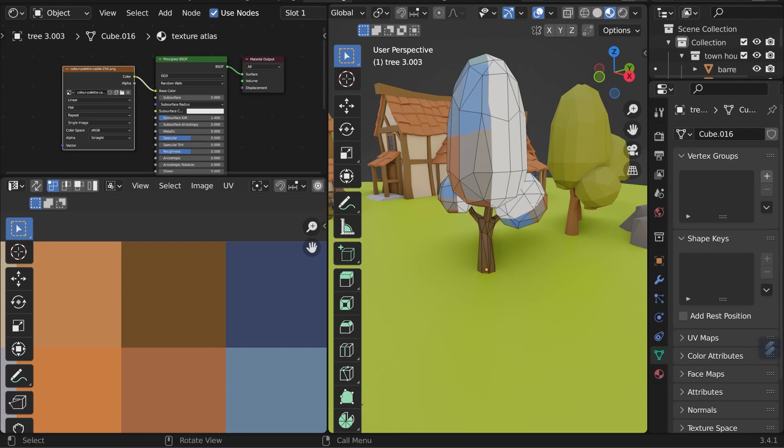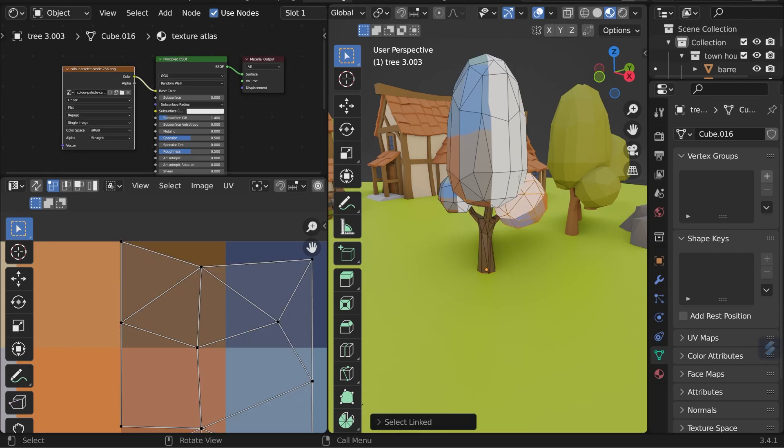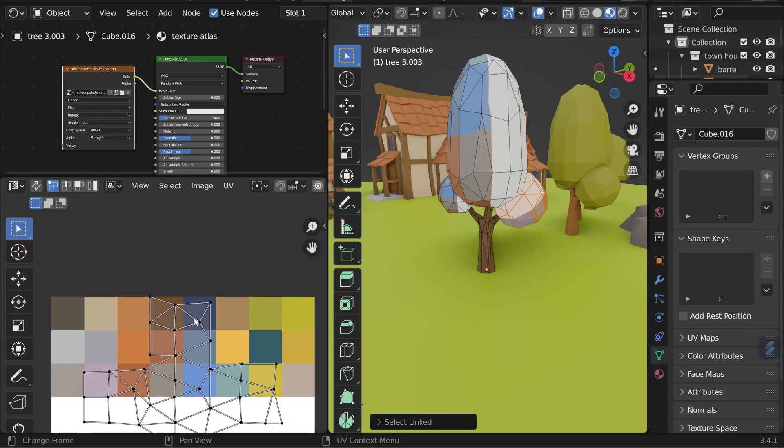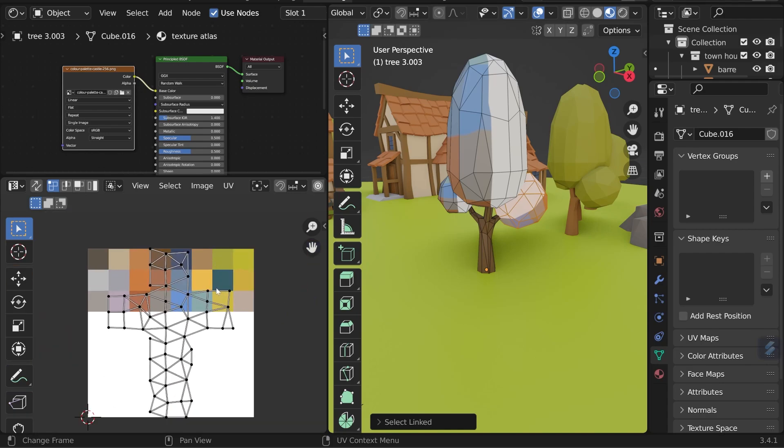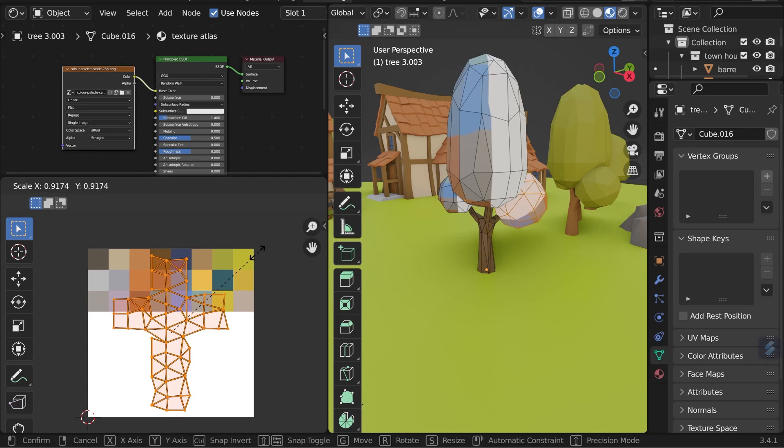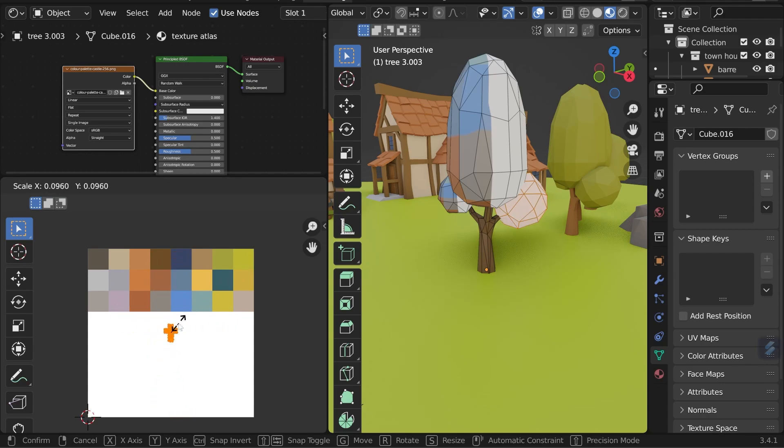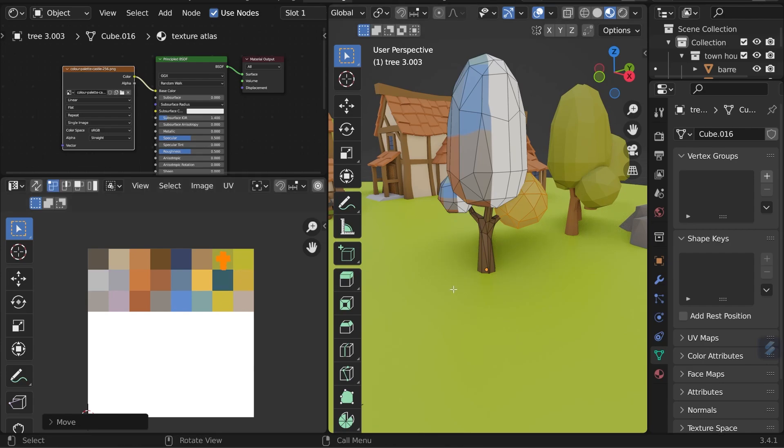I'll press Alt A to deselect all, press L over one of the bushy parts to select it. I'll zoom out just a touch so you can see that. And you can see that's already been UV unwrapped. I can select all these with A, scale them all down, G to grab and move them into a color position. I think this one looks good.